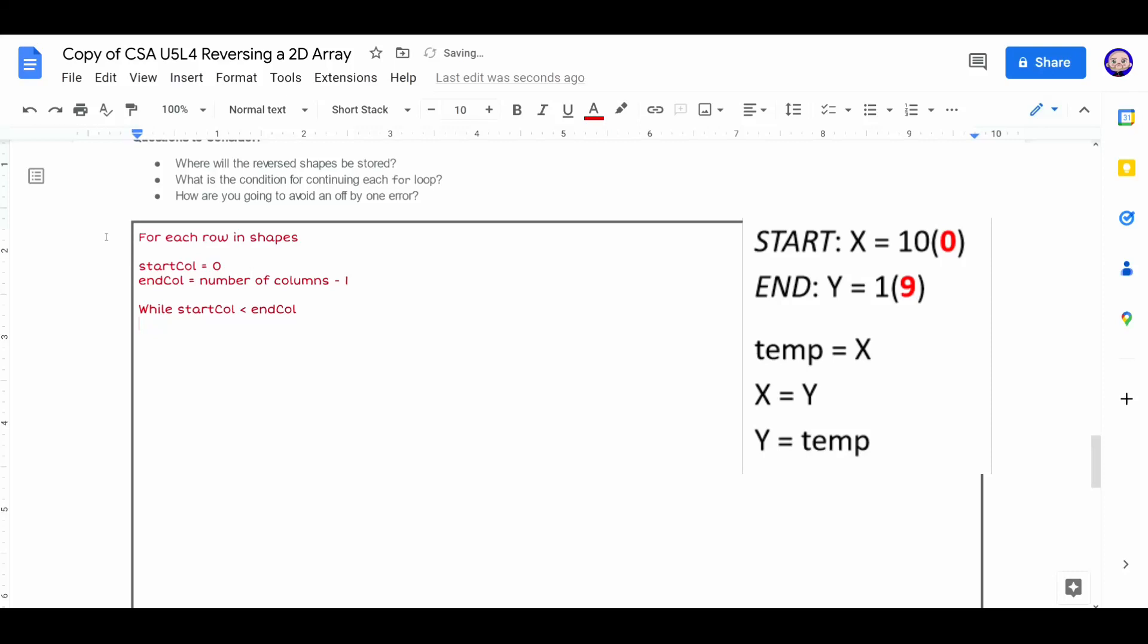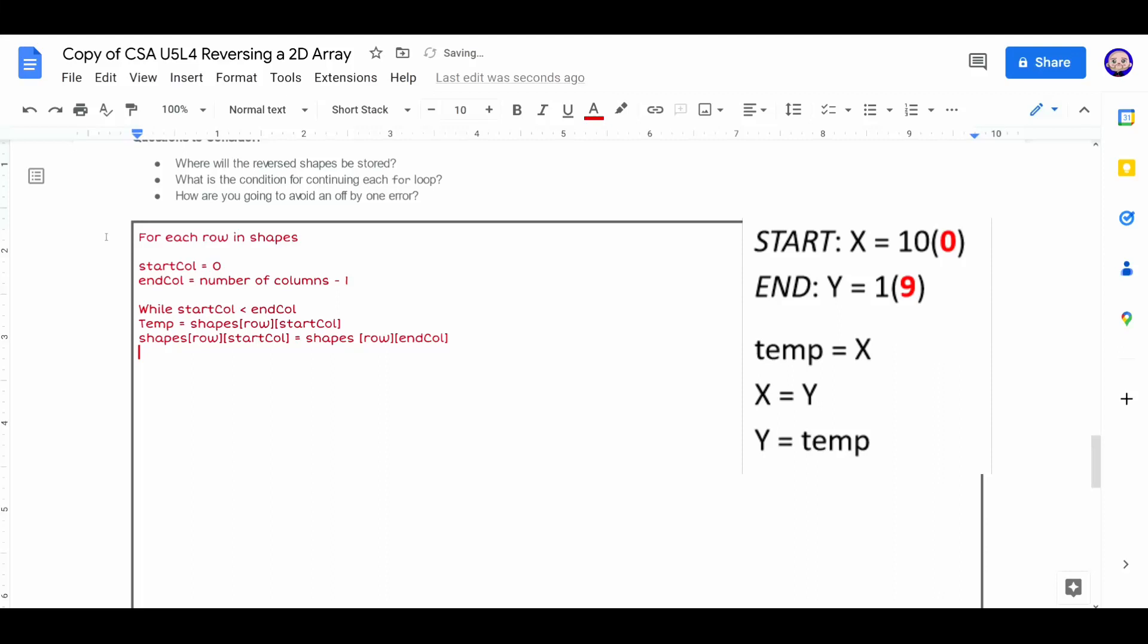Now, while start column is less than the end column, we want to traverse through the array. Now we're just going to write what we did above. Temp equal shapes, two brackets. We want to identify the row we need to be at. And then the start position for that column. Then shapes at row start column is now going to be equal to shapes at the row at the end of the column. And then we need to switch back to the temp file. Shapes at whatever row we're at plus the end column is now going to be equal to that temp. And temp is now going to be the start location from above.